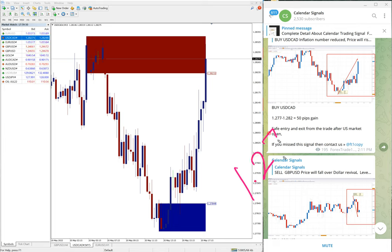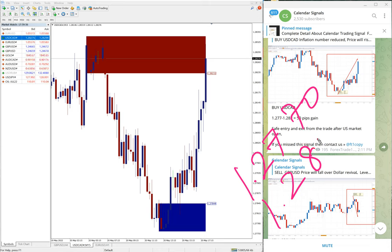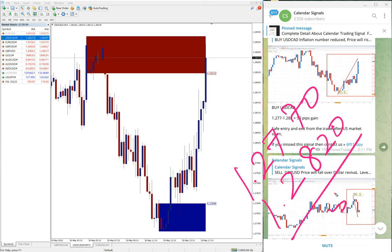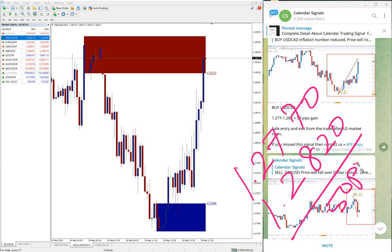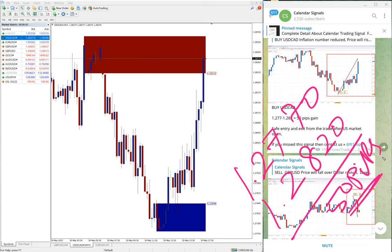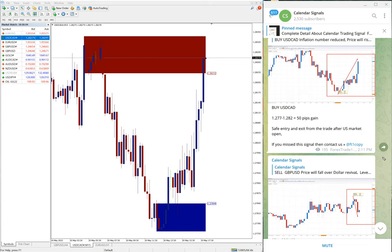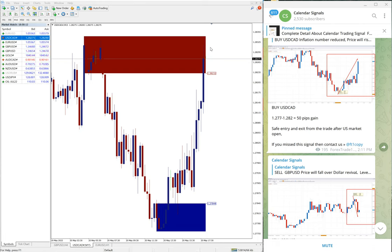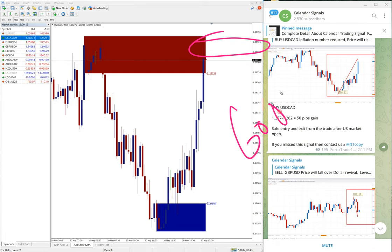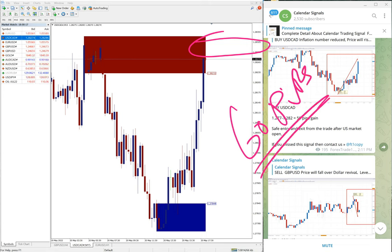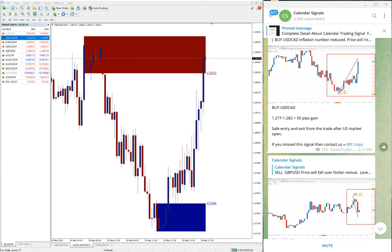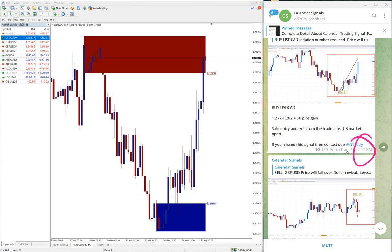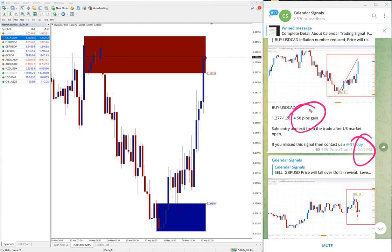And USD/CAD moved from 1.2770 till 1.2820, which is 50 pips, 50 pips gain on USD/CAD signal. Actually 2830 also it went, you can see here 2830 high. Hence 60 pips gain on USD/CAD at the time of the update at 2:11 PM GMT.